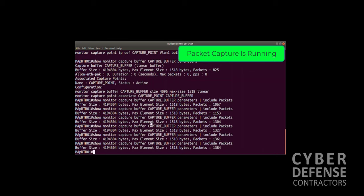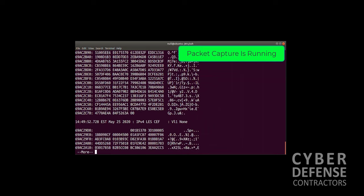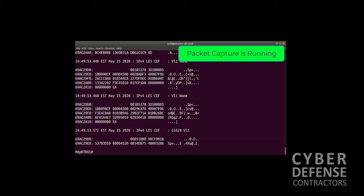There's another command we can try which we again do not feel is very useful, but we will show it to you: show monitor capture buffer, then the name of the capture buffer, and the word dump. We're going to dump the contents of the buffer to our screen. There's the first three packets. We can cycle down through. Useful? It's really not useful, but it does prove that you actually were capturing traffic. Let's go ahead and stop our capture.